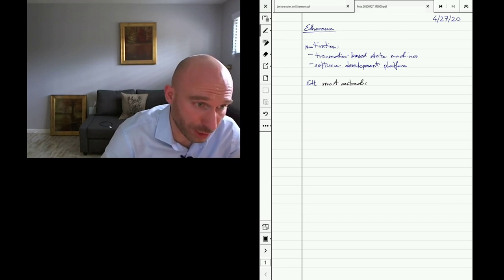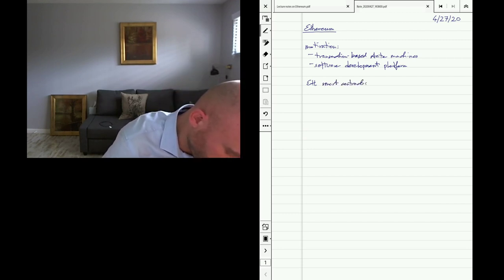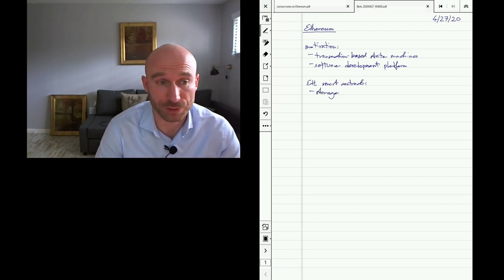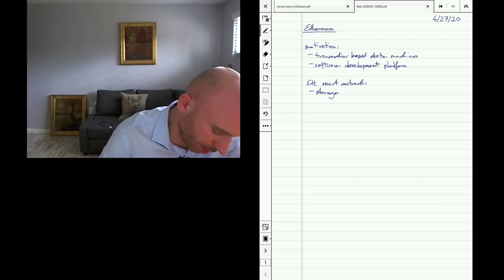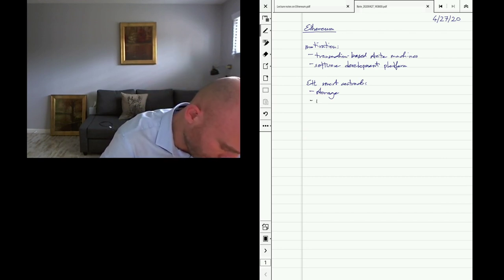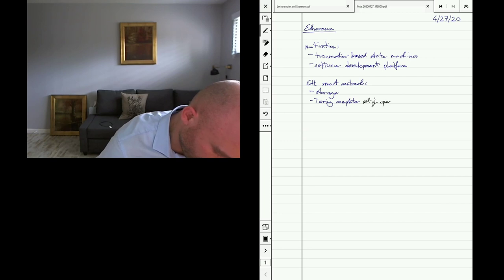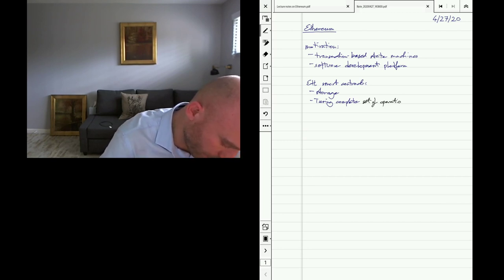Ethereum smart contracts provide two things: they give you storage, so each smart contract can have storage that carries from one invocation to another, and you also have a Turing-complete set of operations and ways to introduce randomness.